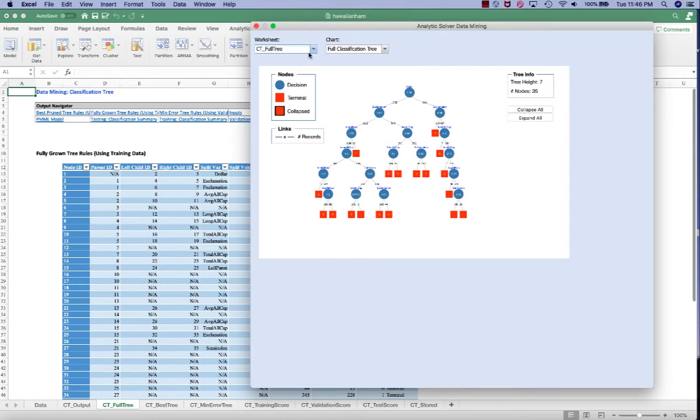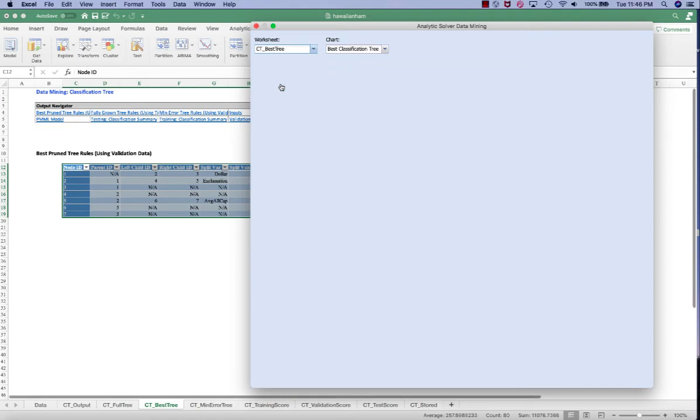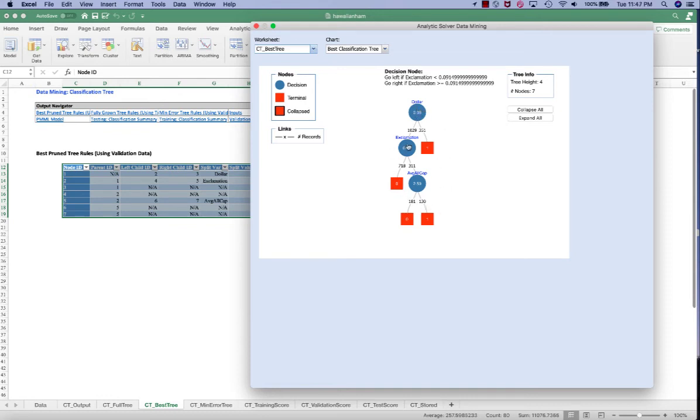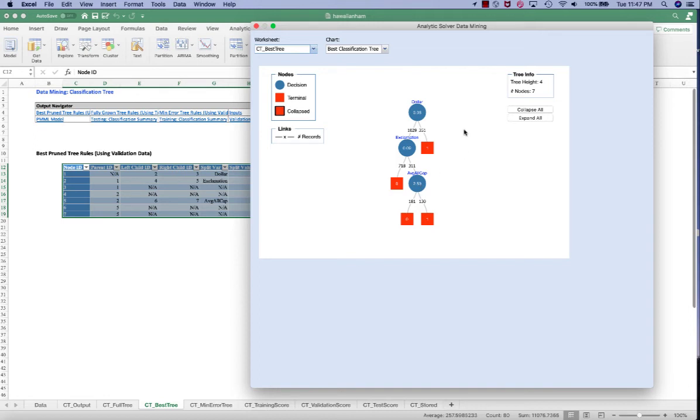Let's take a look at the best pruned tree. So in the best pruned tree, we only see three input variables. They're the most important features in here. The number of dollar signs, number of exclamation, and the number of average all cap words. This tree is much simpler than the full grown tree and only kept the important features.